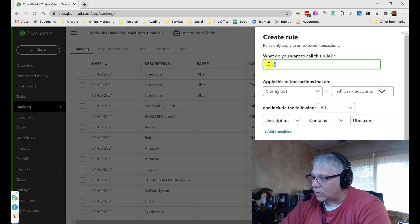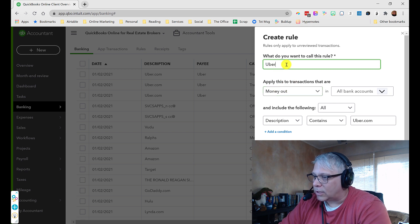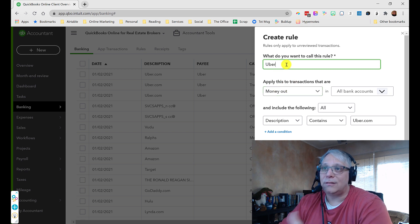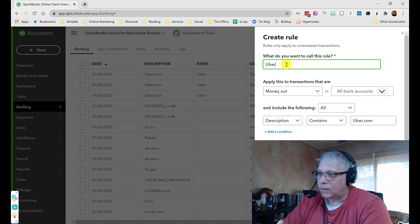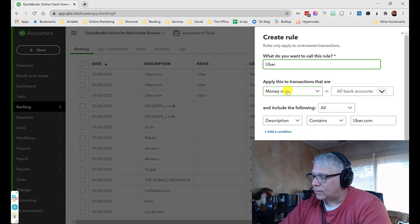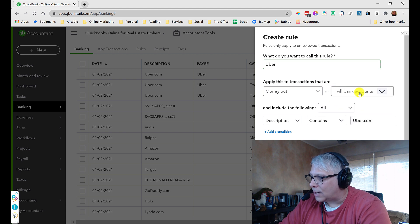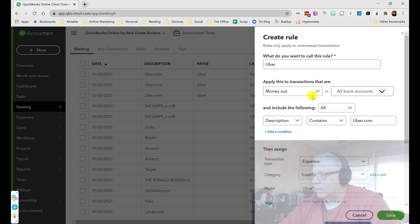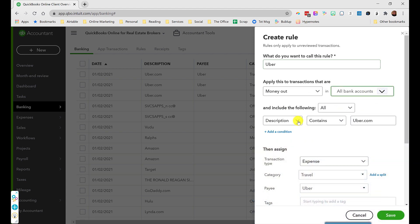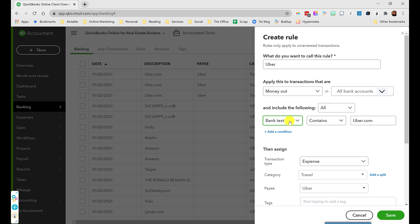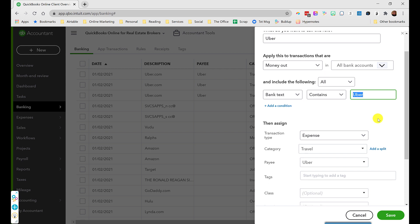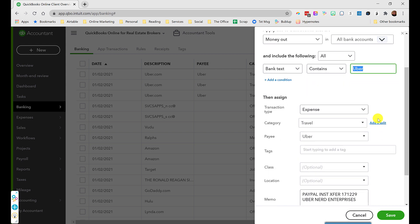So we're going to call this rule Uber because it's how we want QuickBooks Online to handle any payments to Uber from now on. We're going to do it for money out, not money in. And we're going to do it no matter what bank account it came out of. So we're going to choose all bank accounts. The one key here that you'll want to know is change the description here to bank text. I can't tell you why, but I can just tell you that in my experience, bank text works all the time, and the description often does not work. So we're looking for transactions where the bank text contains Uber, because there might be one transaction where it doesn't have uber.com and it just says Uber. And that underscores a very important point about how you want to think about how you're setting up these rules. You want to make sure you're going to catch as many instances as possible.